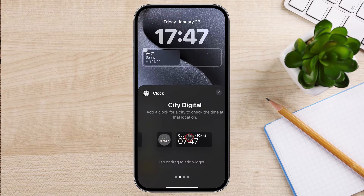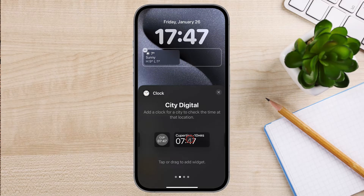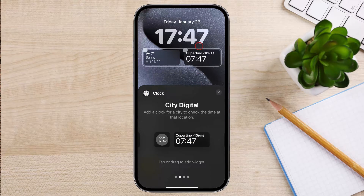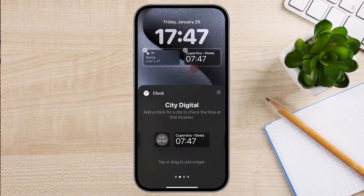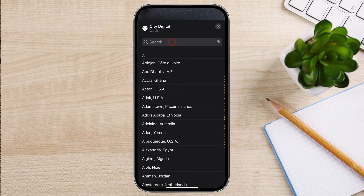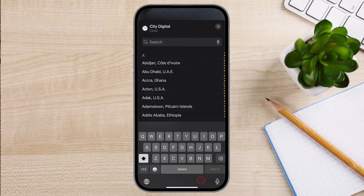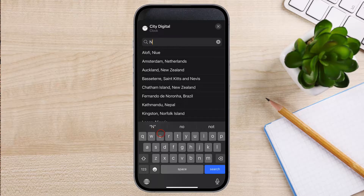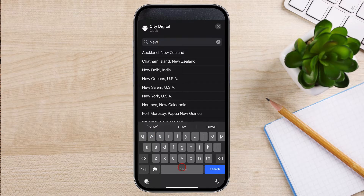If not, you can pick something else. When you find the clock you want to add, tap on it. Now let's configure the clock widget. Tap on the new widget you added. Change the city you want to show — just write the name of the city from the time zone you want to see. I will add New York.